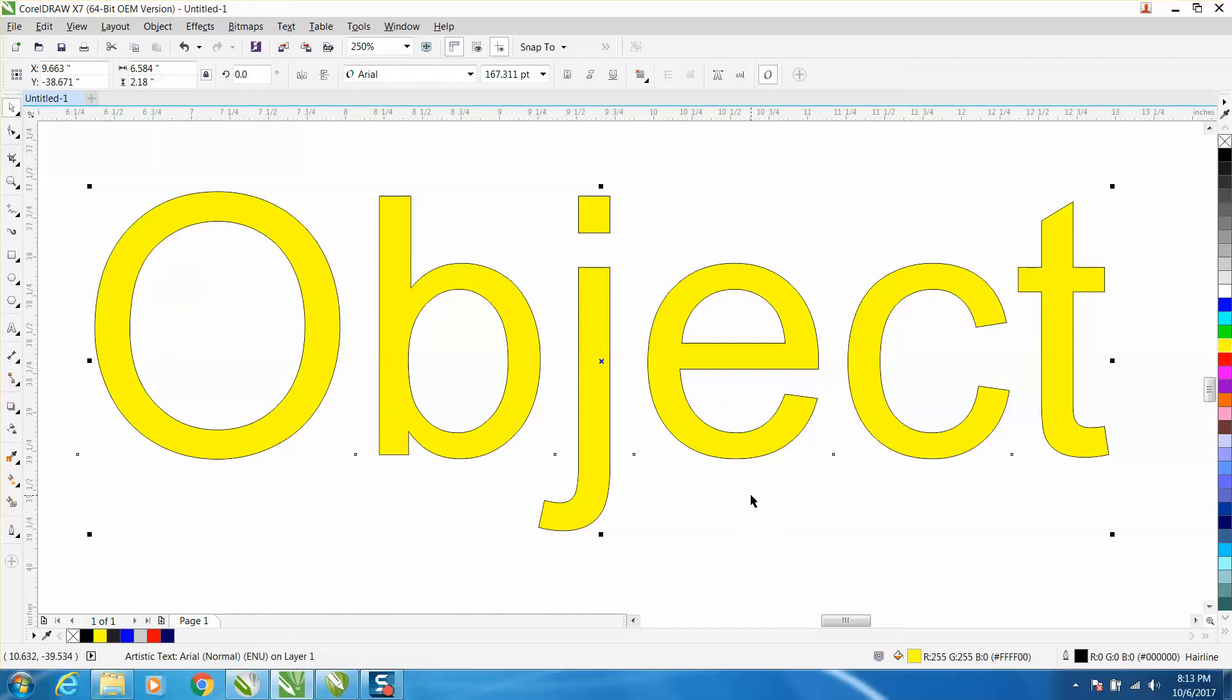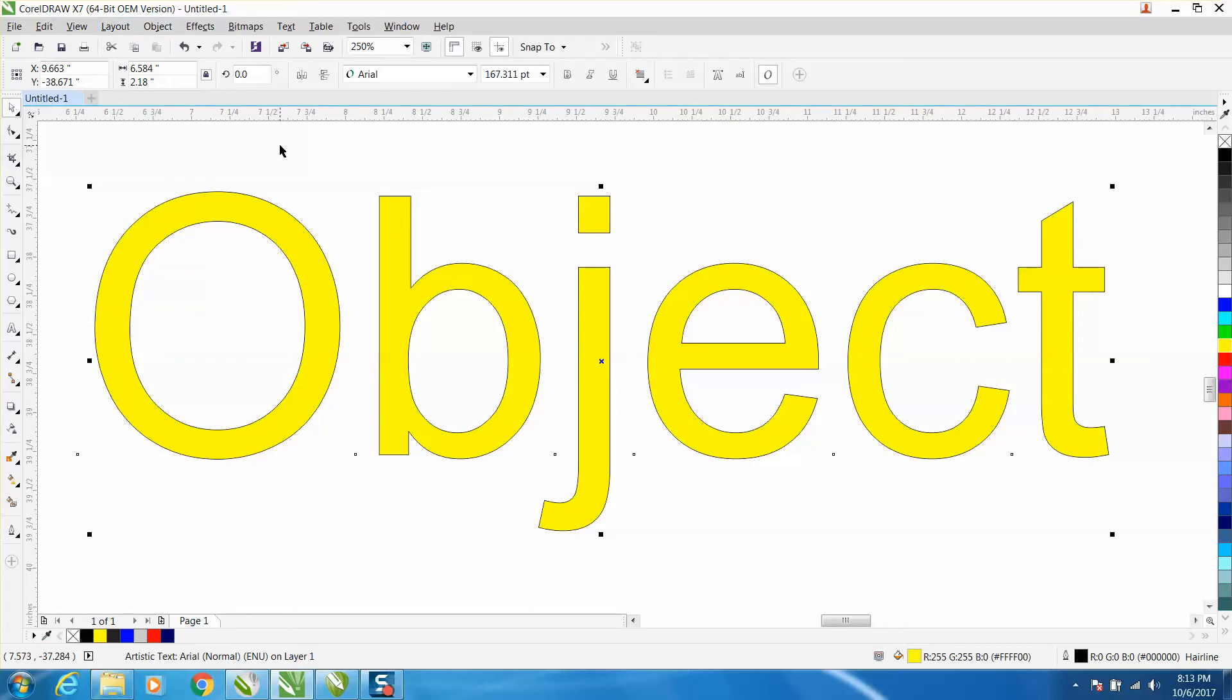Hi, it's me again with CorelDraw tips and tricks. Somebody just a few minutes ago emailed me - they're using x7, which I very seldom use. If my voice sounds a little funny, it's because I'm doing it on a laptop. My x7 will not work on my normal computer that I make the videos on, but they were...